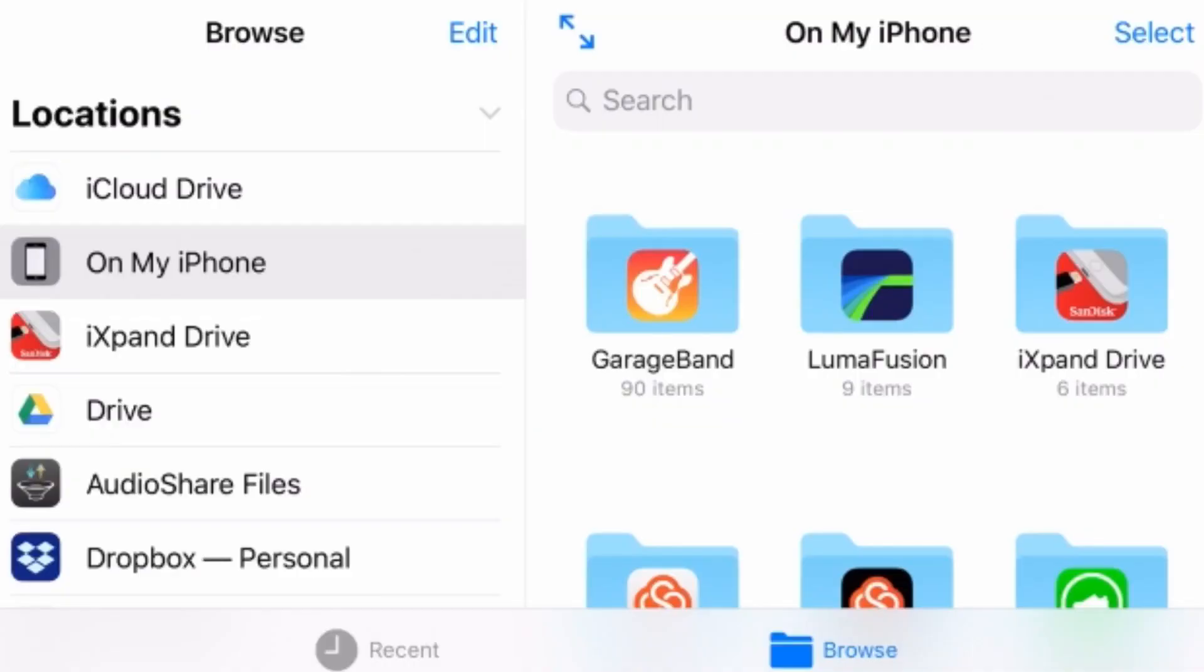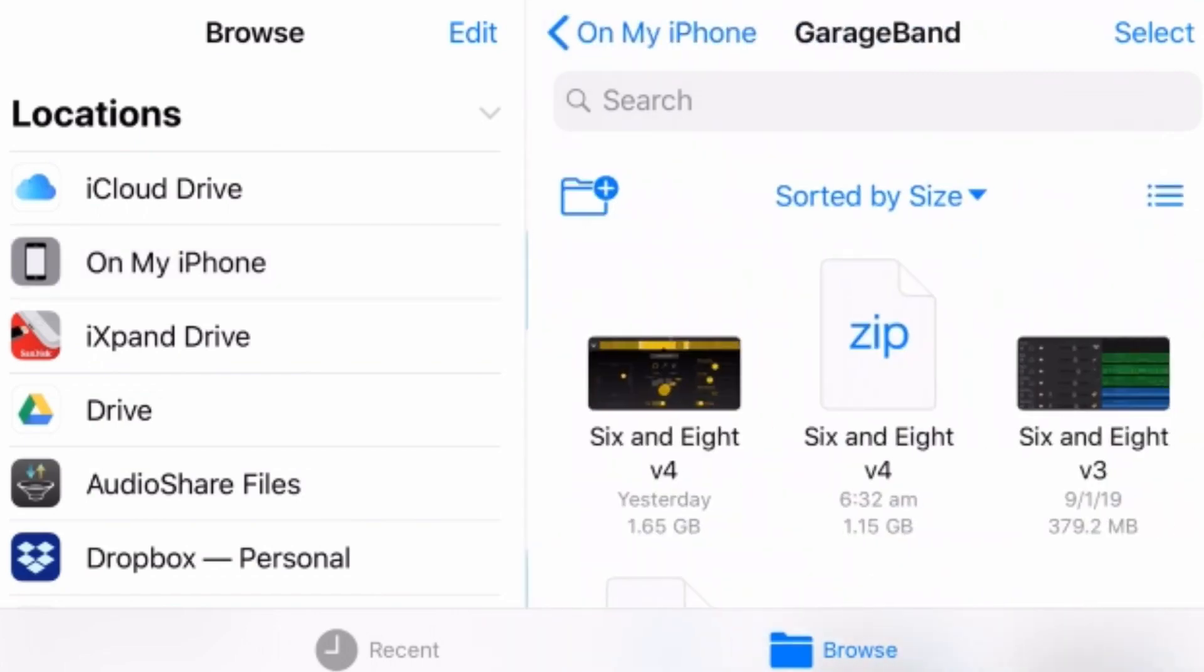So here we are in the Files app in GarageBand. Now, if you want to learn how to use the Files app to manage all of your iOS files, I've got a heap of videos, which I will link down there and up there right now. But let's jump into GarageBand.